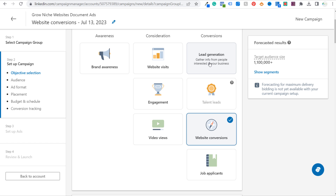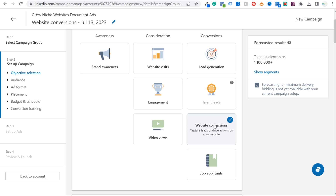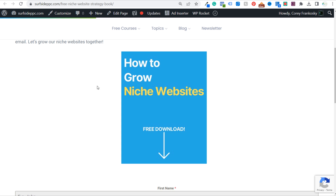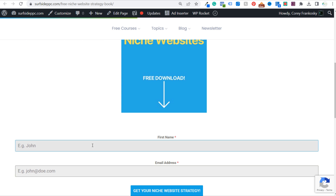The main difference with lead generation — like the examples I just showed you — is that when people enter their information, they can just download that document and view it directly from LinkedIn without ever having to go to your website. With website conversions, you add that extra step of actually sending traffic to a landing page and hoping people actually fill out the form.